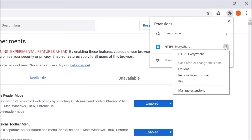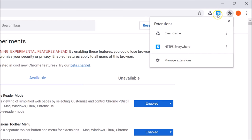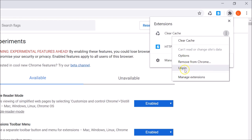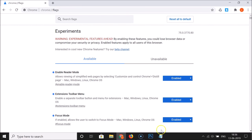Click on Pin and you can see it's now added back. We can also remove an extension — click on the three dots next to the extension you want to remove and click Remove from Chrome, and it will be removed. Other options available are Options and Manage Extensions.